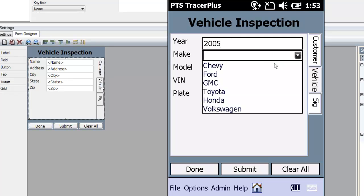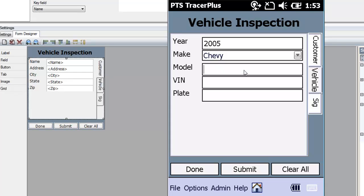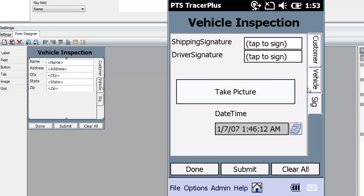I'm picking a vehicle. The make is set up as a drop-down, and you could also set the model as a filter drop-down that shows only, say, Chevy vehicles. For the VIN number, I'm just typing something in, and then I'll add a plate number. Once I'm done with that, I'll jump over to the tab for collecting signatures and taking the picture.